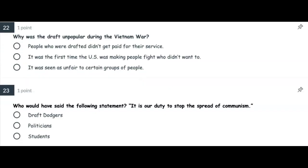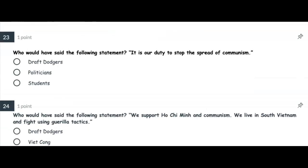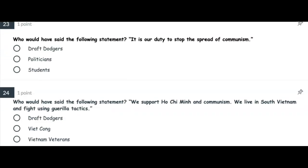Number twenty-two: Why was the draft unpopular during the Vietnam War? People who were drafted didn't get paid for their service? It was the first time the US was making people fight who didn't want to? Or it was seen as unfair to certain groups of people? Number twenty-three: Who would have said the following statement — 'It is our duty to stop the spread of communism'?